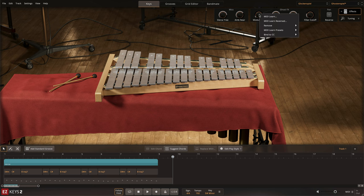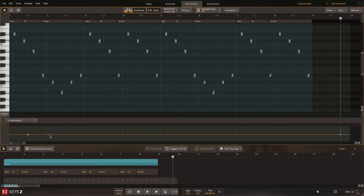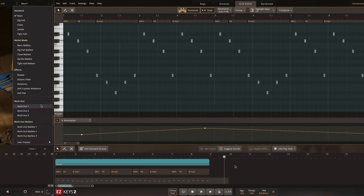These effects controls can be MIDI learned and bound to CC values so that you can create automation in the grid editor.